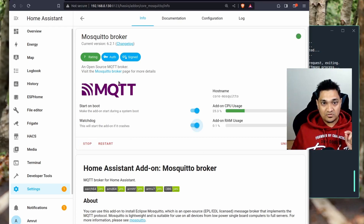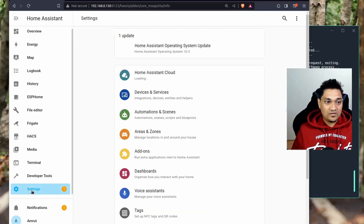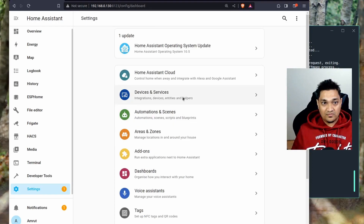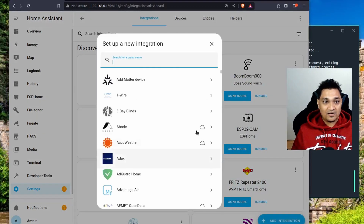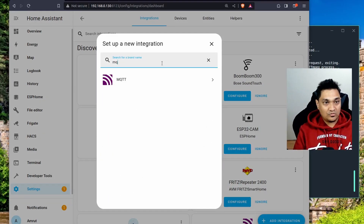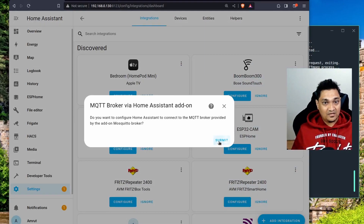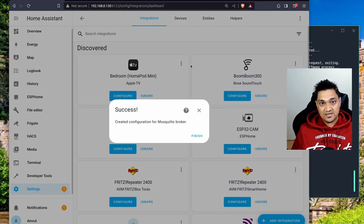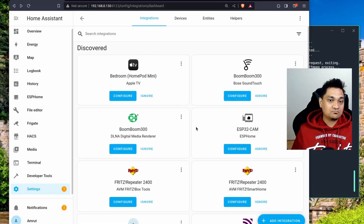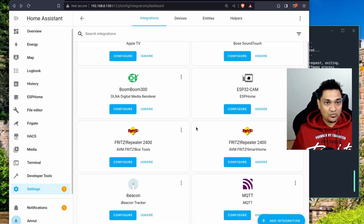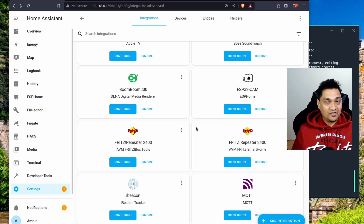The MQTT broker is now installed. I'm going to start it and enable the option to automatically restart if it crashes. Then in Settings I'll go to Devices and Services to add the MQTT broker configuration. It has already discovered the MQTT broker and will automatically configure MQTT inside Home Assistant. This is the mechanism for running the MQTT broker using Home Assistant OS.